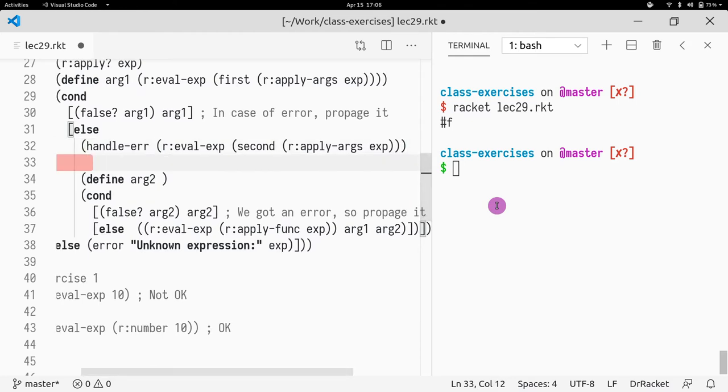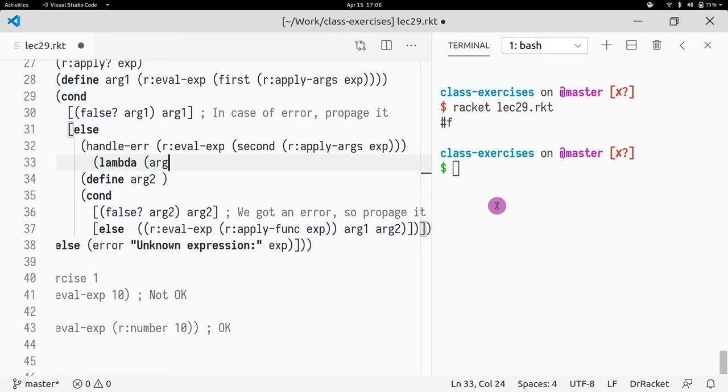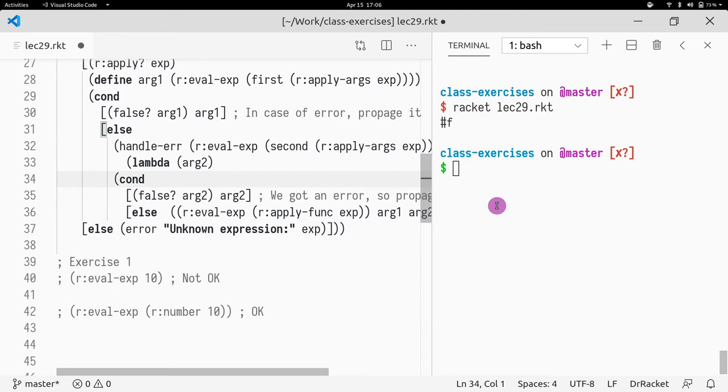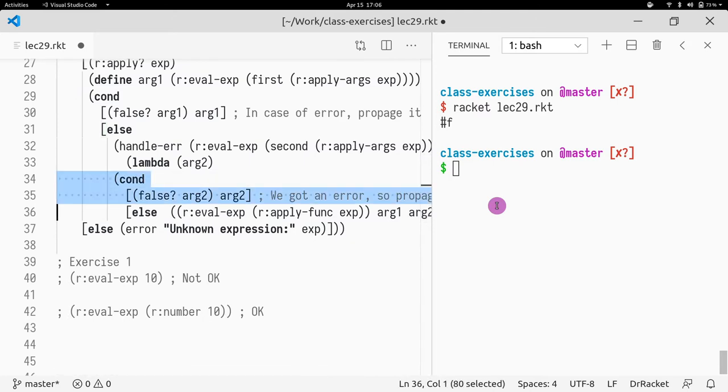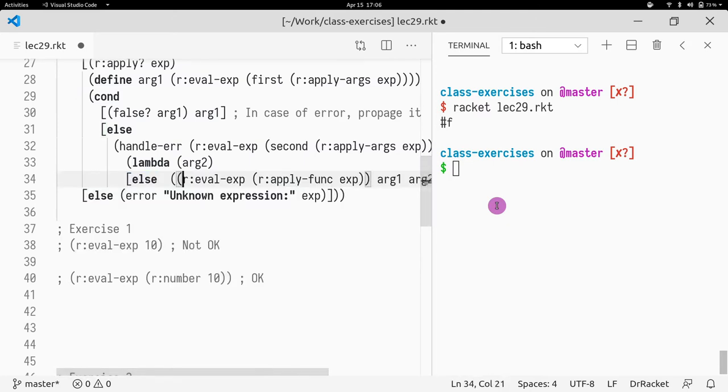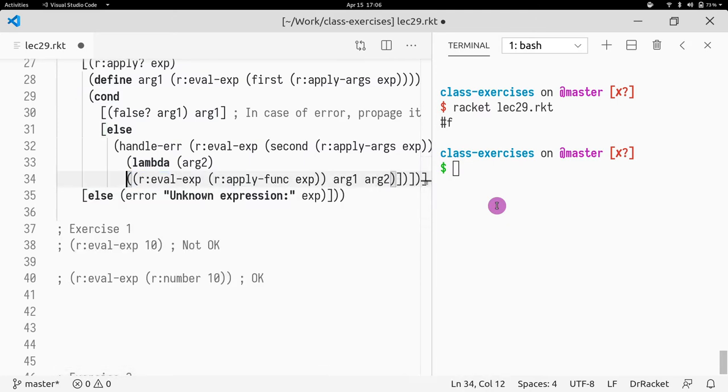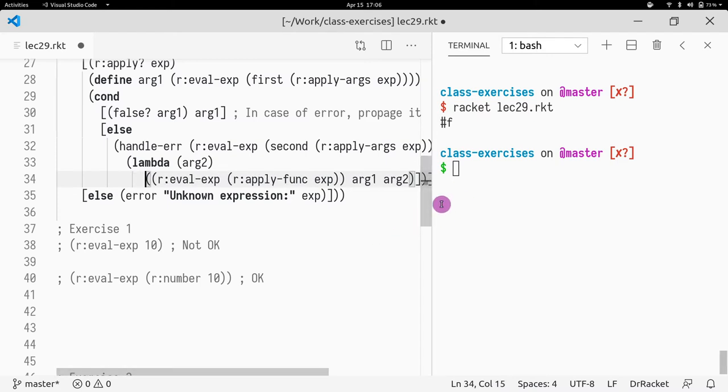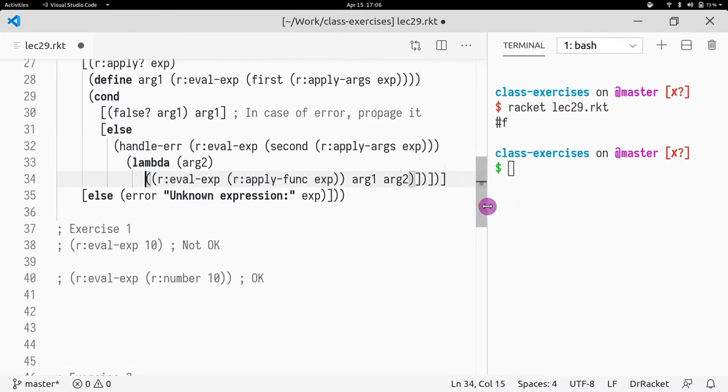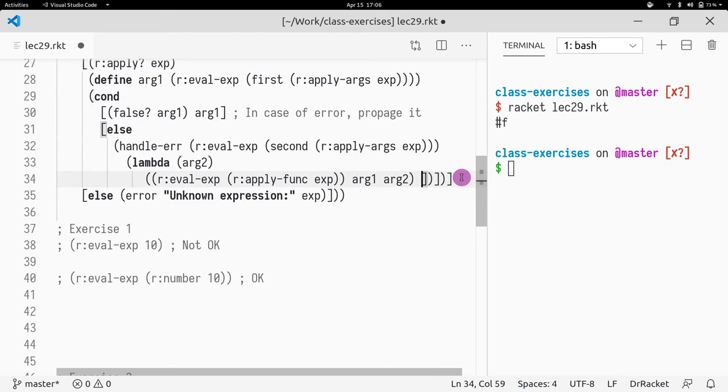What is the second argument of handle error? It's going to be a function. So lambda, what are we going to take? It's argument two. So now this is going to be all refactored. The only thing we want to do is we want to return whatever was there.